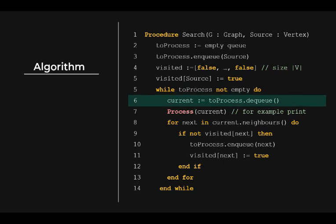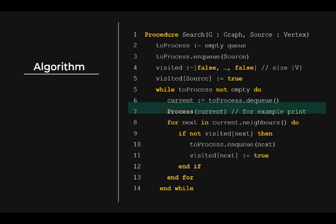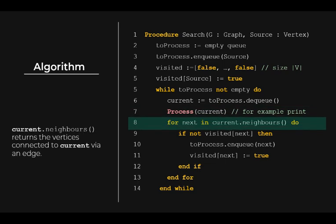Take the vertex at the front of the queue and remove it from the queue using dequeue. And then we can process it. For example, just print its value. Once processed, we look at all its neighbors, one by one. To get the neighbors of the current vertex, we use the function neighbors. The performance of this function depends on the graph representation you used, and also depends on the nature of the graph, dense or sparse. So pick your graph representation wisely.